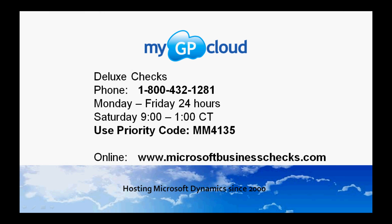If you need new check stock for your new GP system, Deluxe Checks is an excellent source. They have pre-formatted check stock that will fit your system right out of the box.